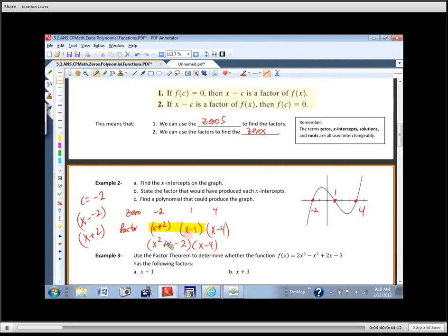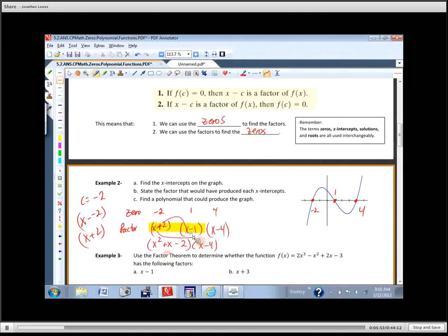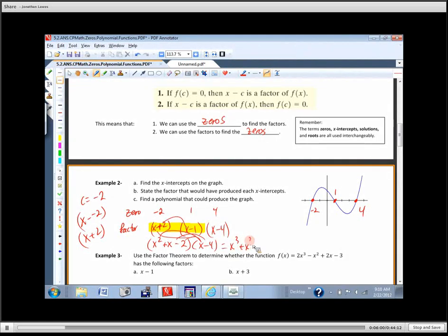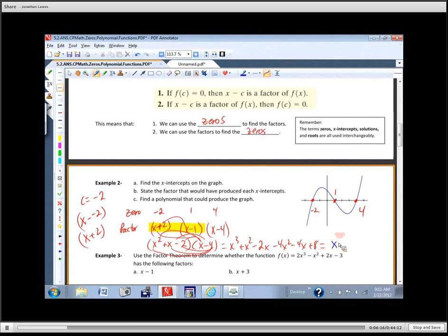X times X is X squared, two times negative one is negative two. The two X and minus one X combine to make a positive one X, so we get X squared plus X minus two. Then distributing through the third factor X minus four gives X cubed plus X squared minus two X, then negative four X squared minus four X, plus eight.